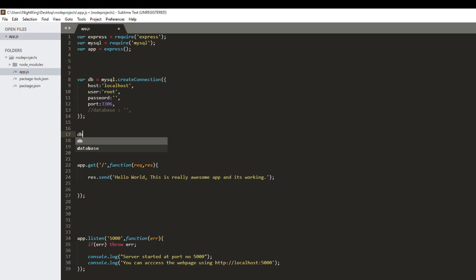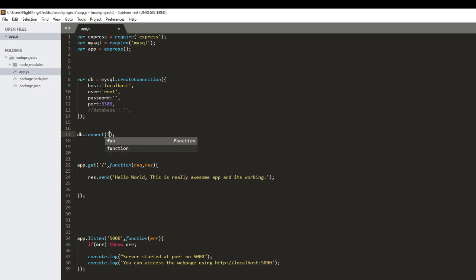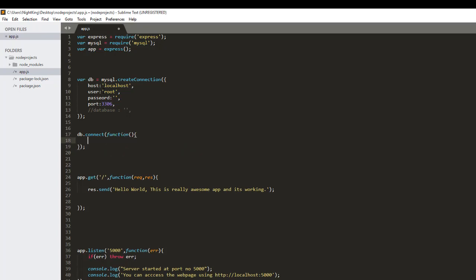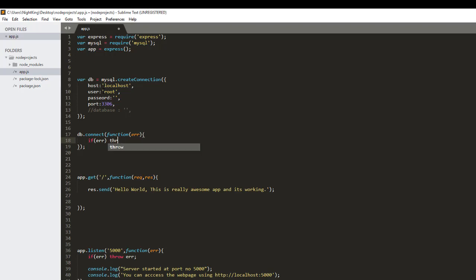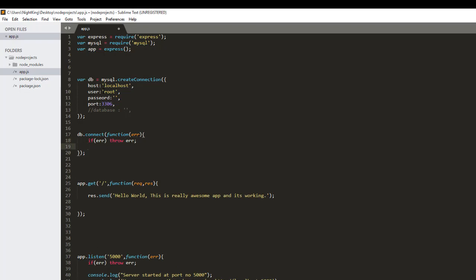To connect to the database server we need to use the connect method. So db.connect returns a callback function that takes an error parameter. If any error occurs while connecting to the database server, that error information will be stored in the error variable. If an error occurs we throw it, otherwise we print the message console.log('database connected').